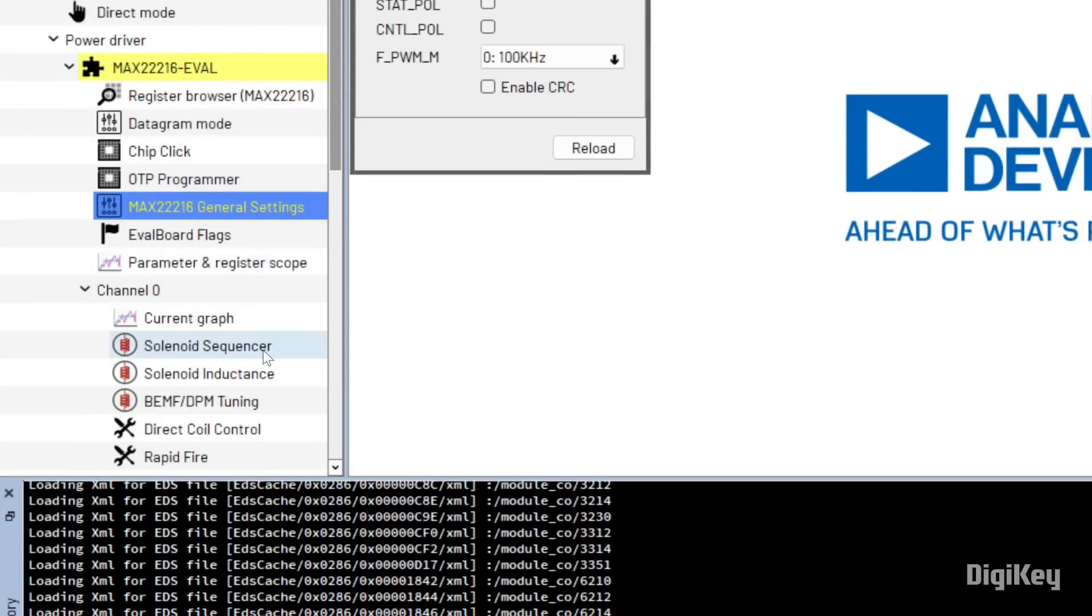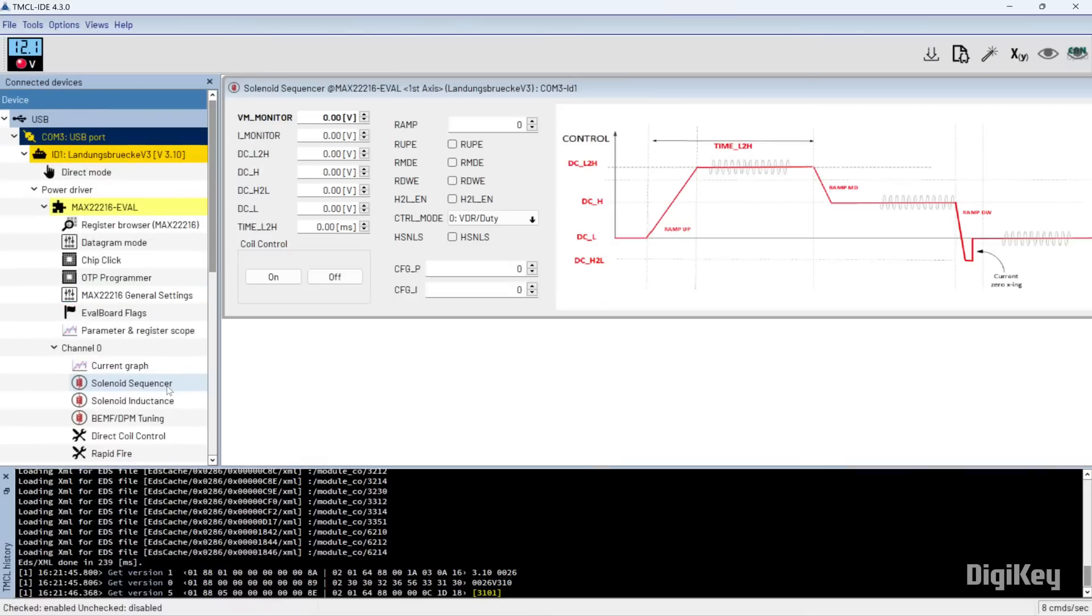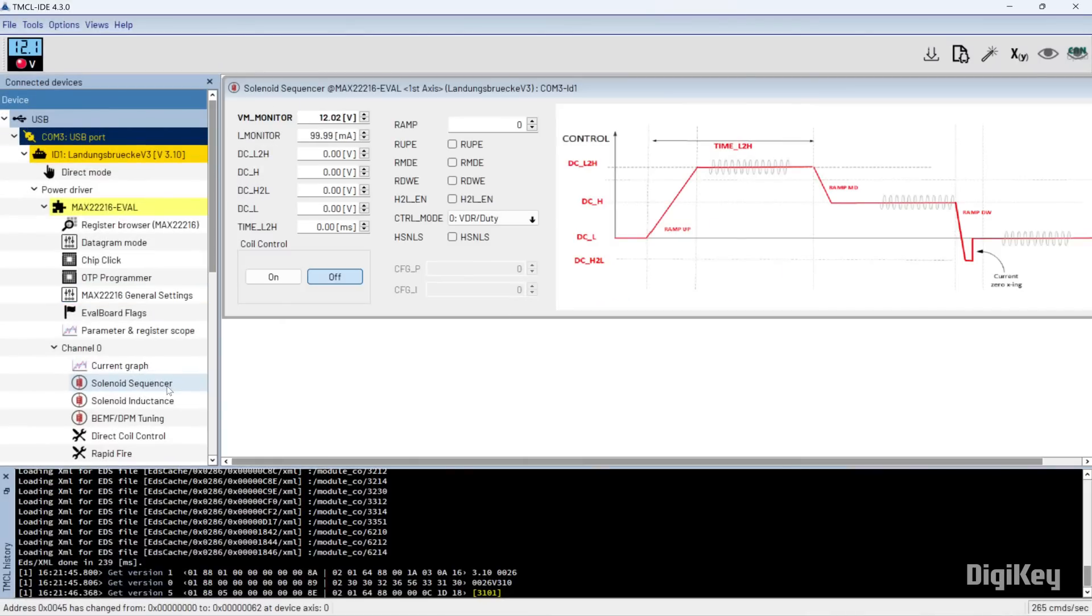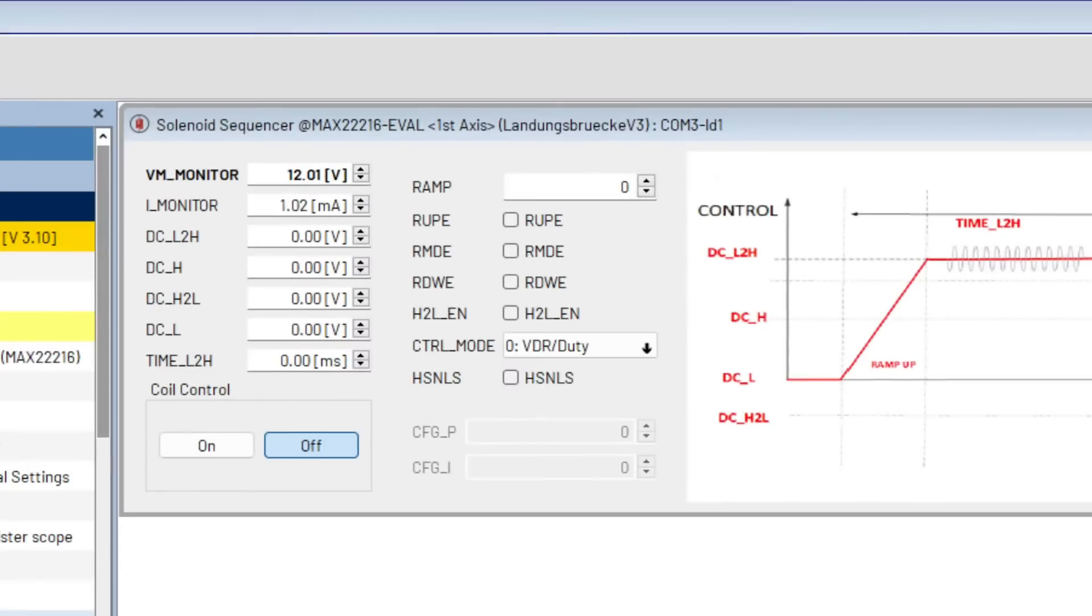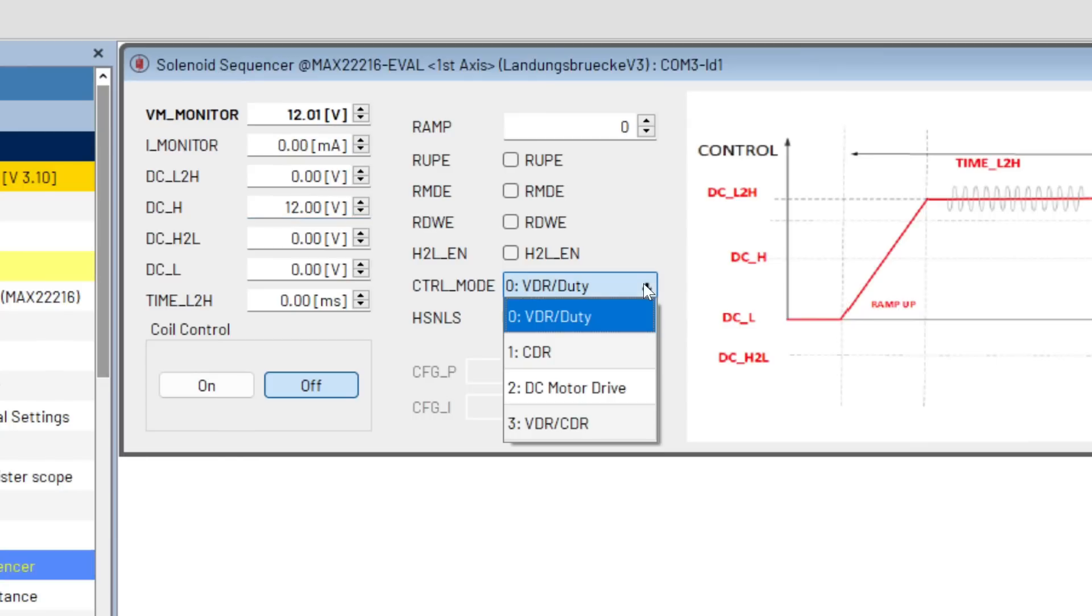Open the solenoid sequencer for the solenoid channel. Set DC_H to 12.00 volts and the control mode to VDR duty.